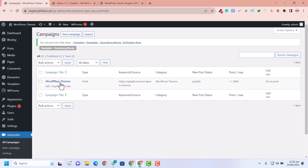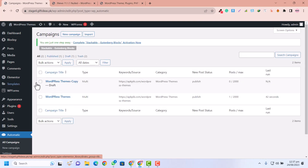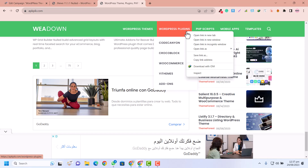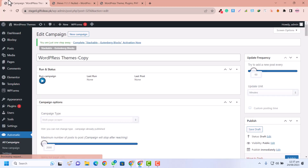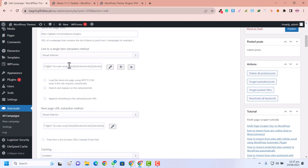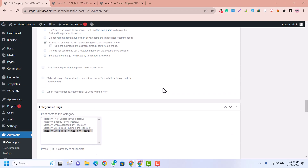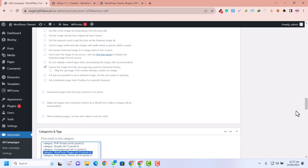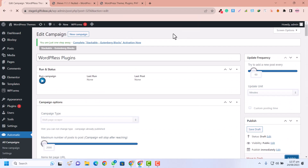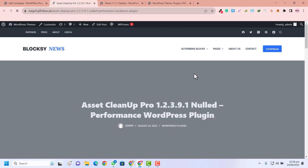Now we are going to create new campaigns for WordPress Plugins and other categories. I'll click Duplicate on the WordPress Themes campaign, click OK, refresh the browser, then click Edit. For the WordPress Plugins campaign, copy the plugins category link from the source website, paste it in, change the campaign name to 'WordPress Plugins,' and change the category to 'WordPress Plugins.' Click Publish and run the campaign — it's also working.